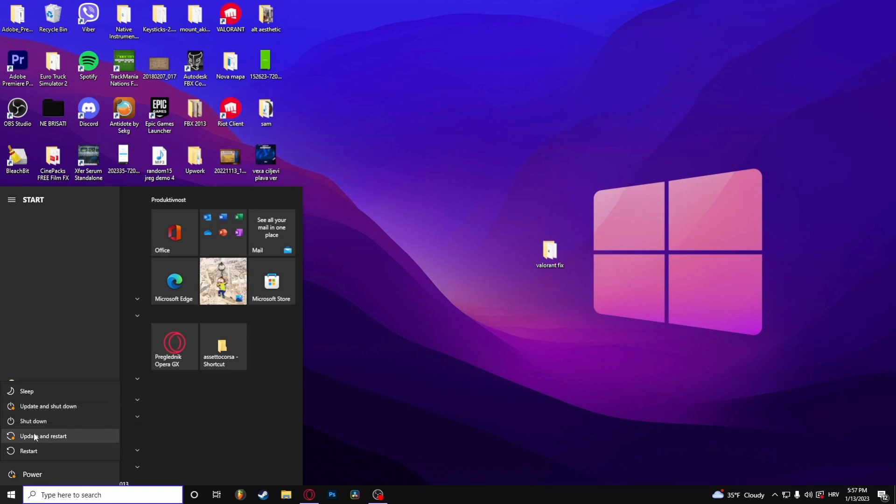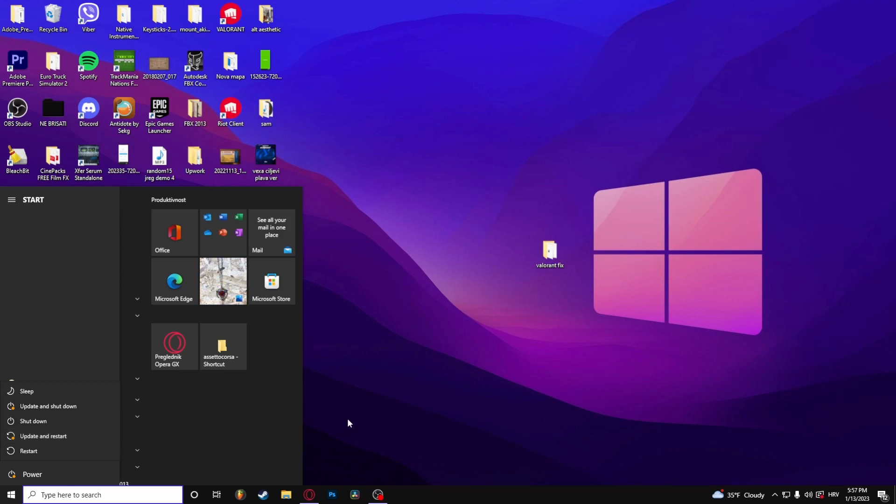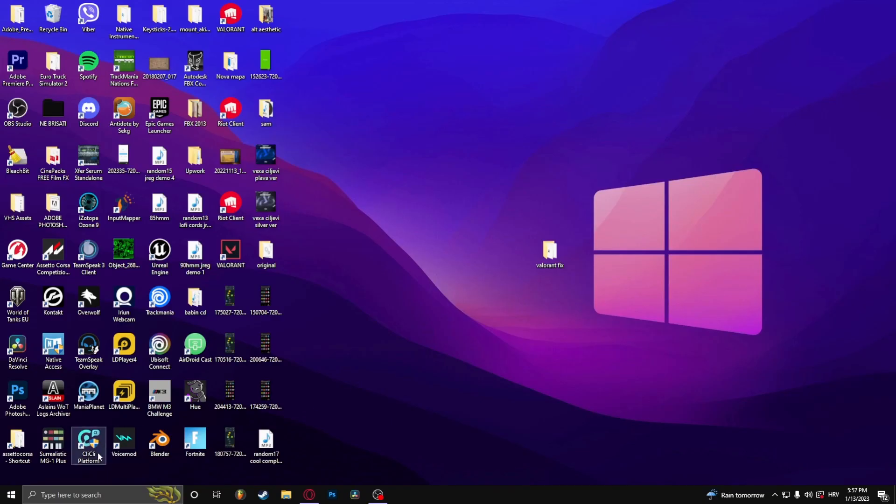Or press the F2 key. The BIOS should open, and from there you can enable TPM 2.0.